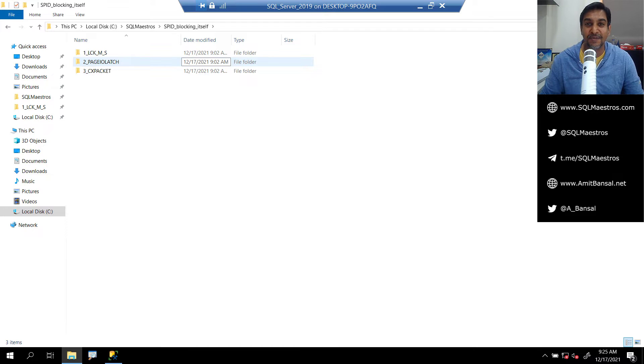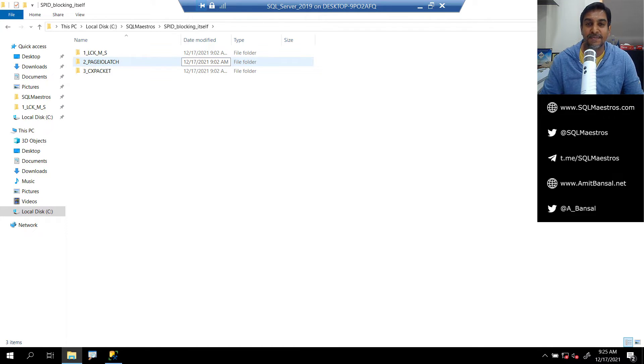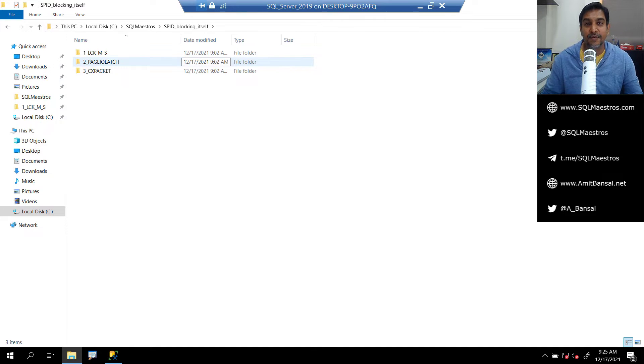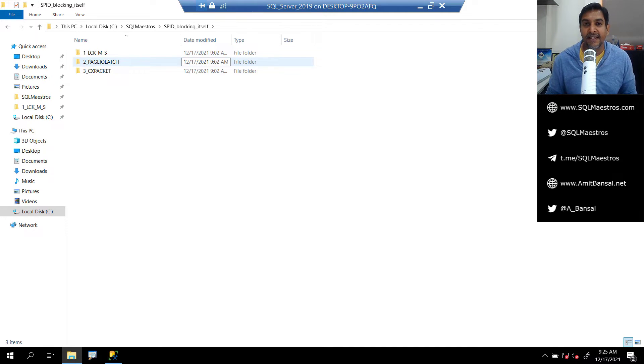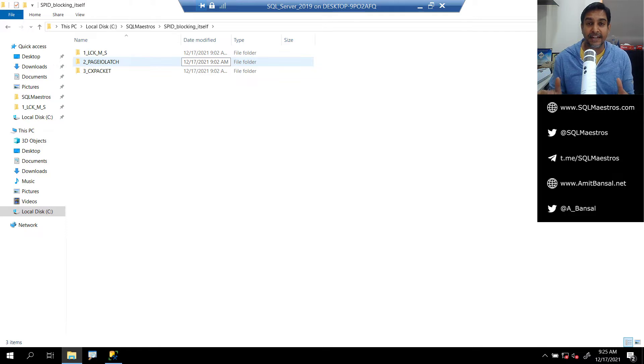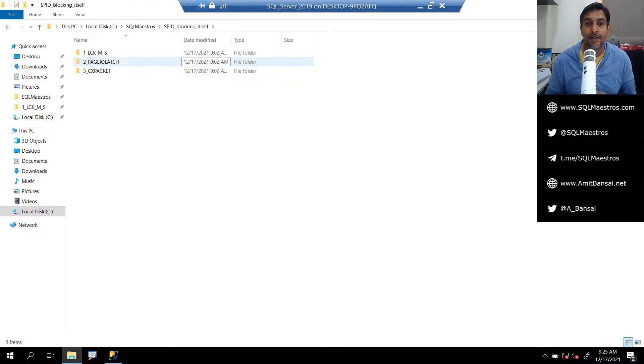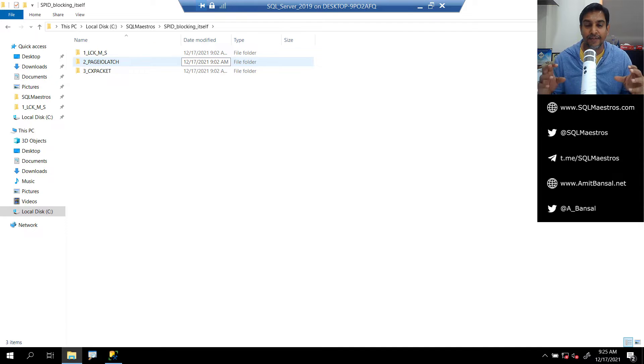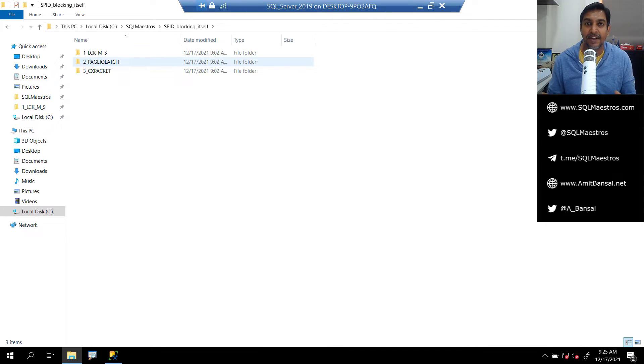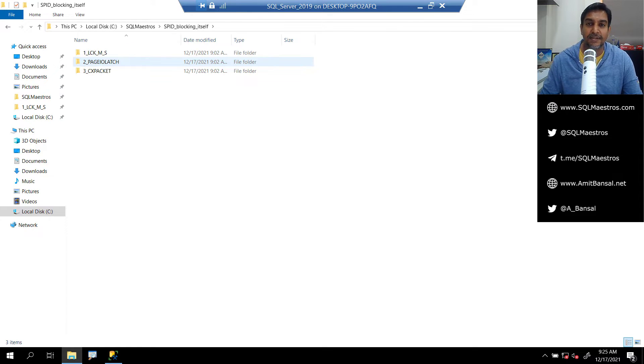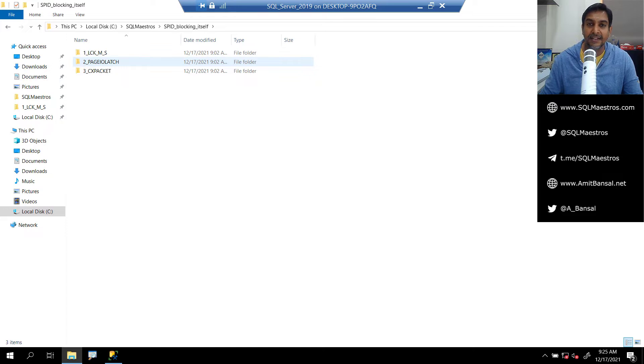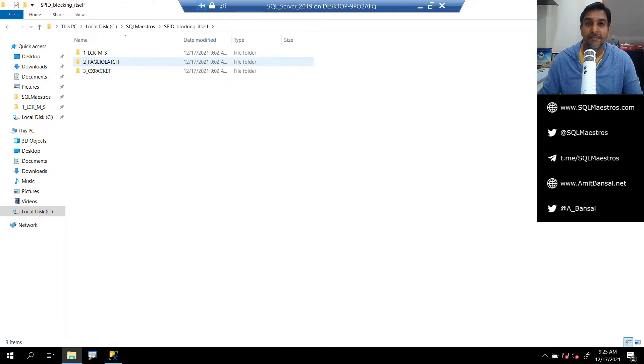Hey, welcome to another video from SQL Maestros. This video is based on a conversation I was having with someone on LinkedIn. A few days back I started something called SQL Notes by AB. If you go to LinkedIn, Facebook, or Twitter and search on hashtag AB SQL Notes, you may get a few short, crisp learnings.